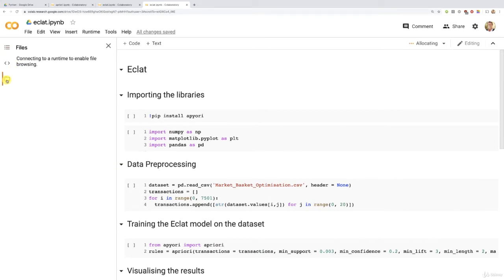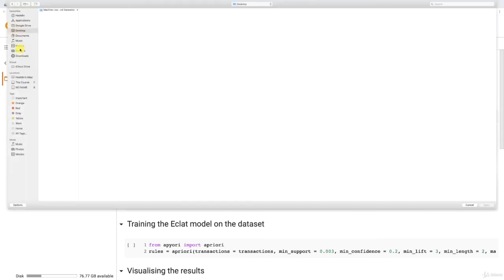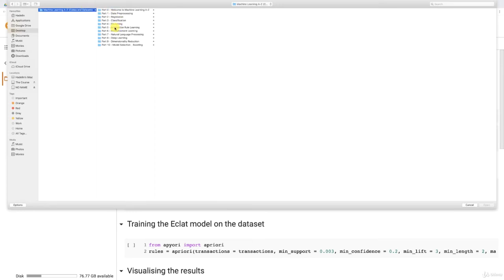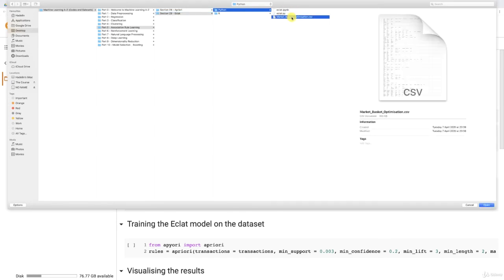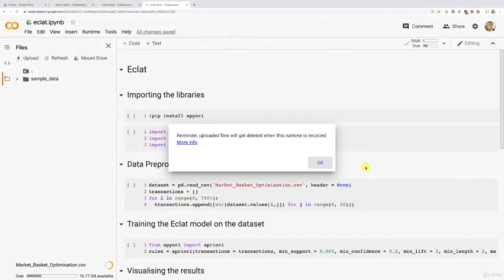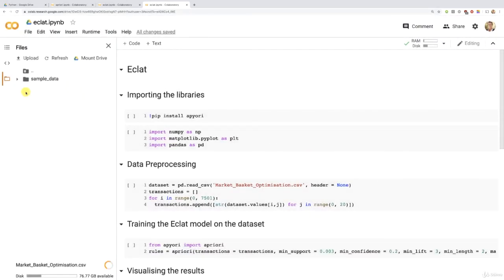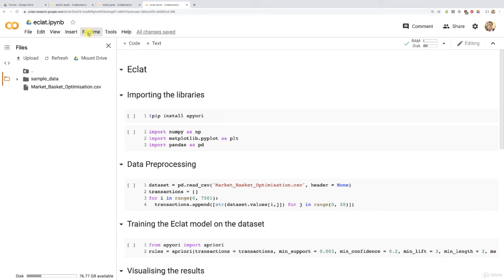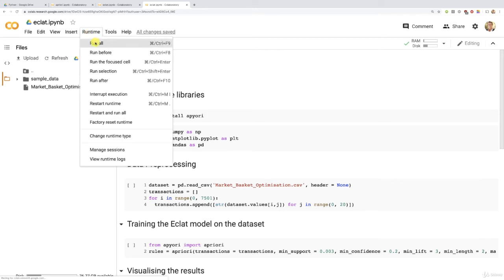But first, let's not forget to upload the dataset inside the notebook. So right now, the notebook is connecting to a runtime to enable file browsing. And in a second, we should see that upload button. There we go. All right. Let's upload. Then please find your machine learning A to Z codes and dataset folder in your machine and go to Part 5, Association Rule Learning, then Section 29 Eclat, Python. And there you go. Please select your dataset, market basket optimization.